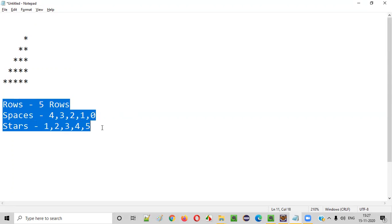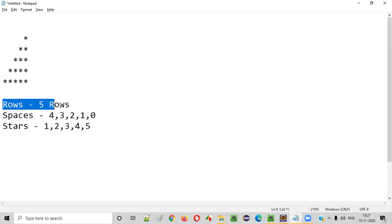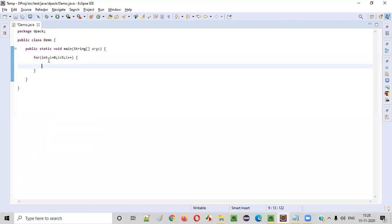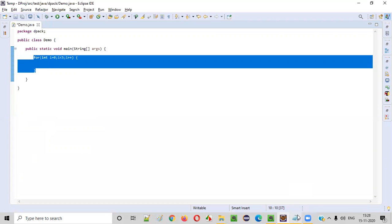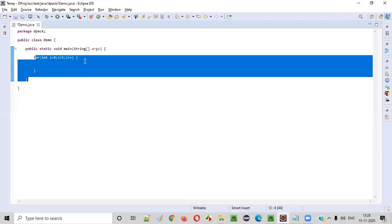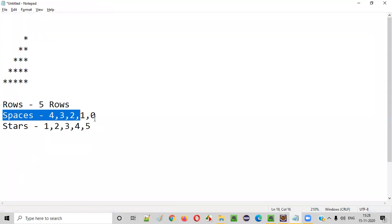Now using these requirements, we need to start writing a Java program which can produce this kind of pattern. First thing is we need to handle five rows. For that, we write a for loop: for int i = 0, i less than five, i plus plus. This for loop will iterate five times, since there are five rows. Inside this for loop, we need to first write the code for printing the spaces.